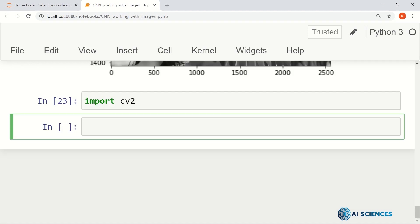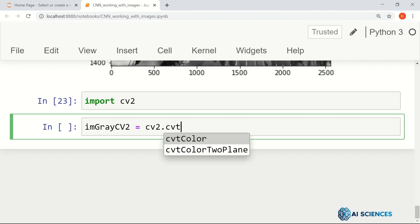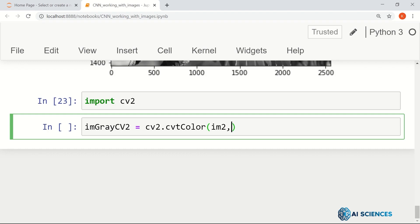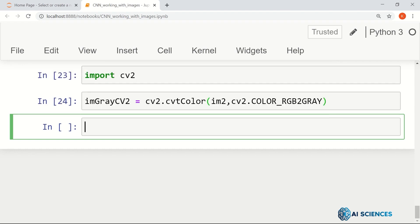That's OpenCV. Then imGray using CV2 is CV2.cvtColor. We have our image im2, and then we have what kind of conversion we want to move to. This is color RGB to gray. Okay, so that also converts the image to a grayscale image.